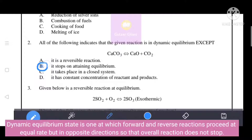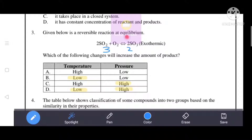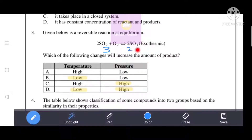Next question: given below is a reversible reaction at equilibrium. Which of the following changes will increase the amount of product?